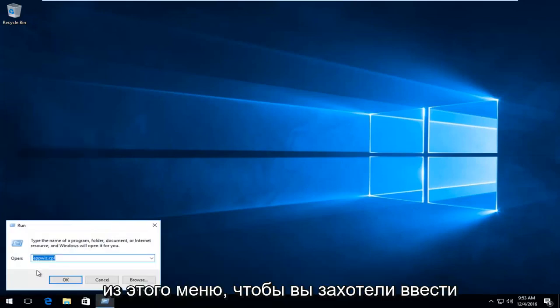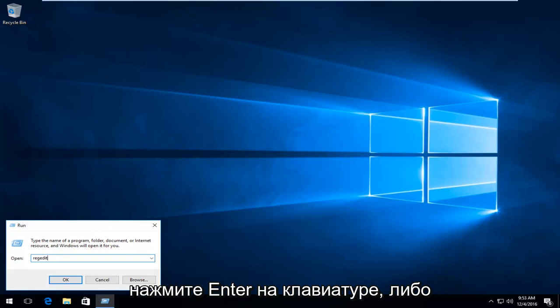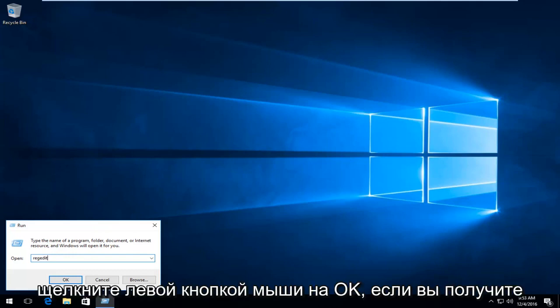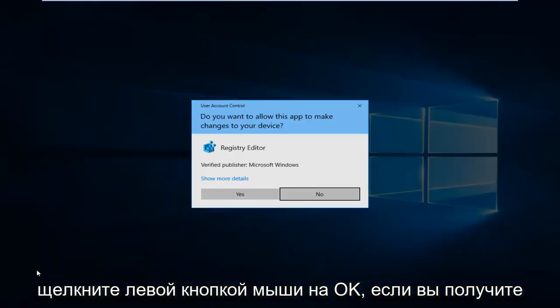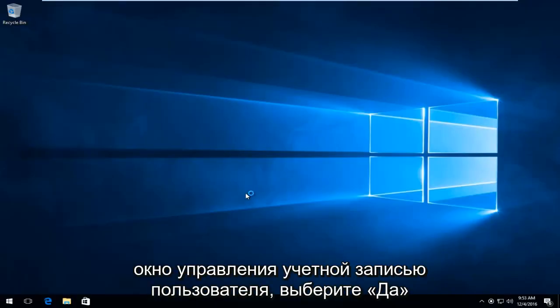Type in regedit and then either hit enter on your keyboard or using your mouse, left click on OK. If you get a user account control window, select yes.